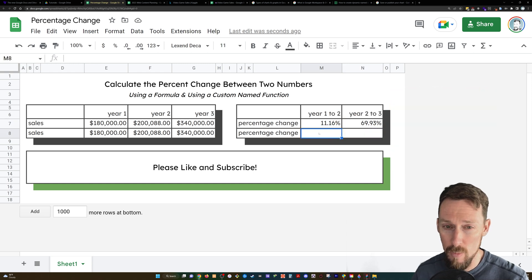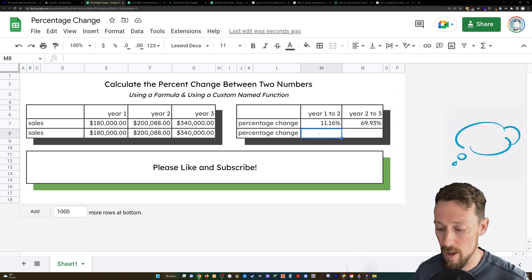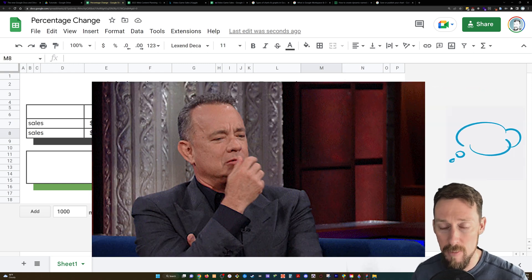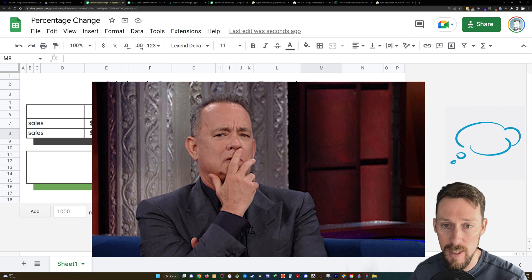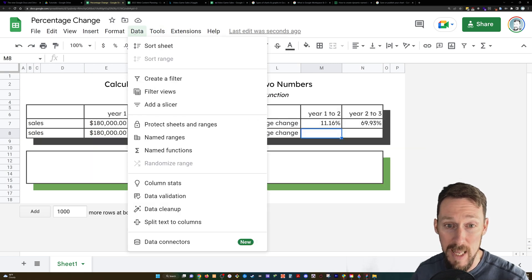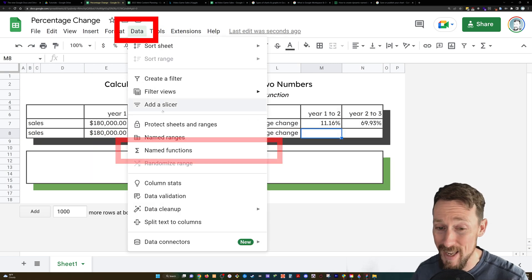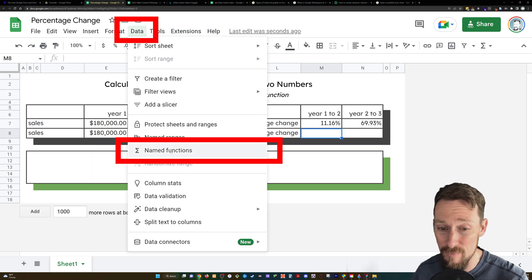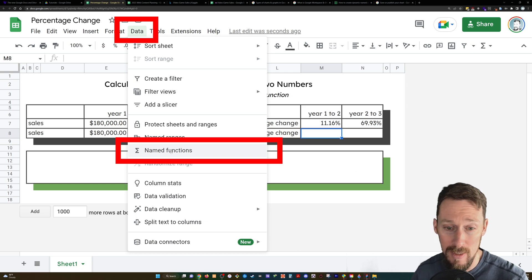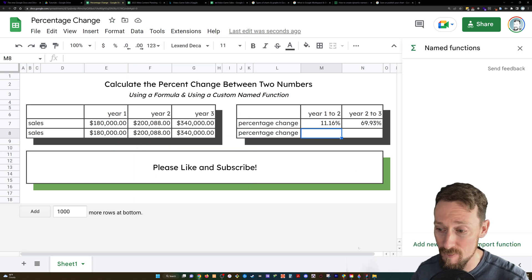Well, what if you wanted to do this without manually typing those things in? If you needed to do this many times in many places, you could create a named function. In the data menu, select named functions.